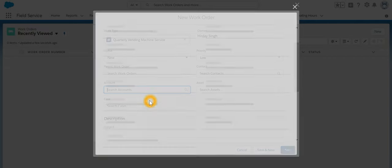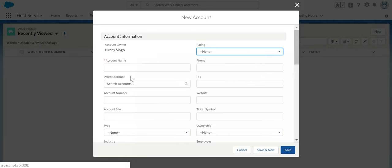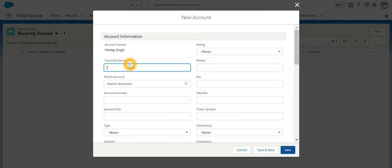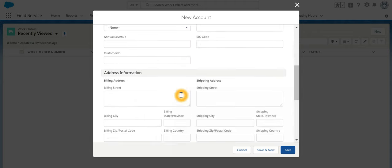Let's take for example I create a new account by name—suppose we have a vending machine with our customer by name Acme Coffee Shop.